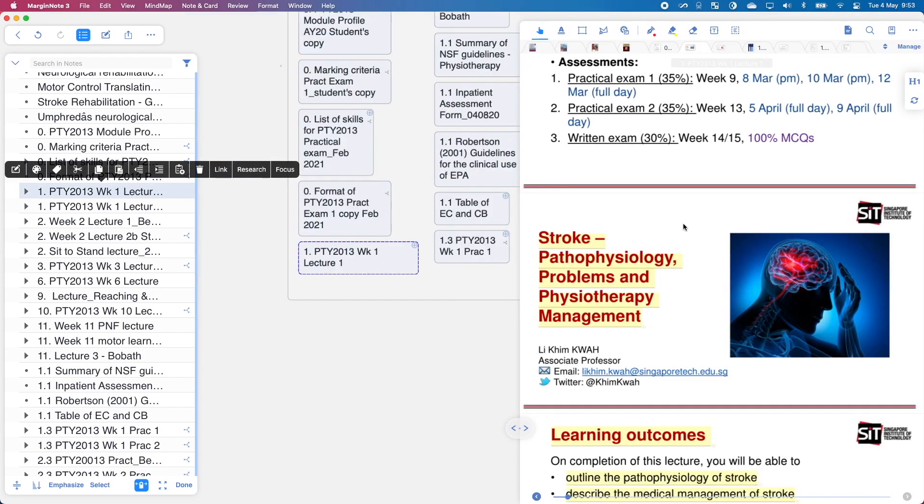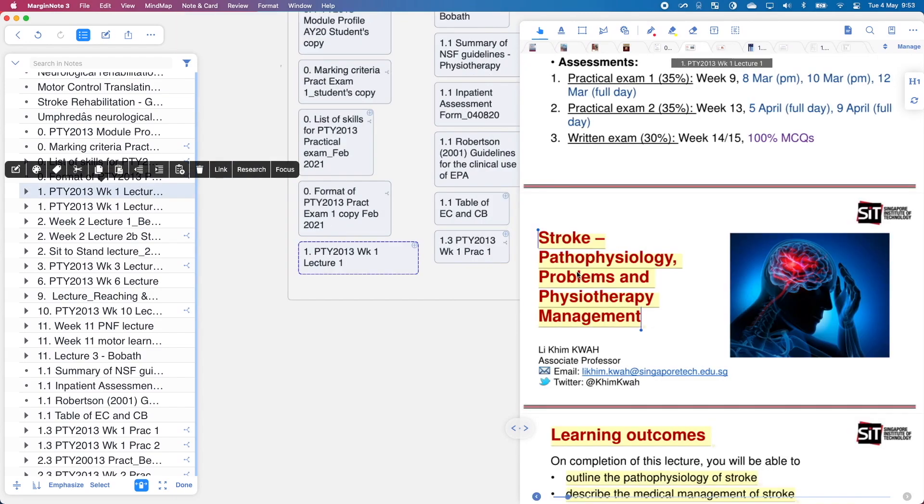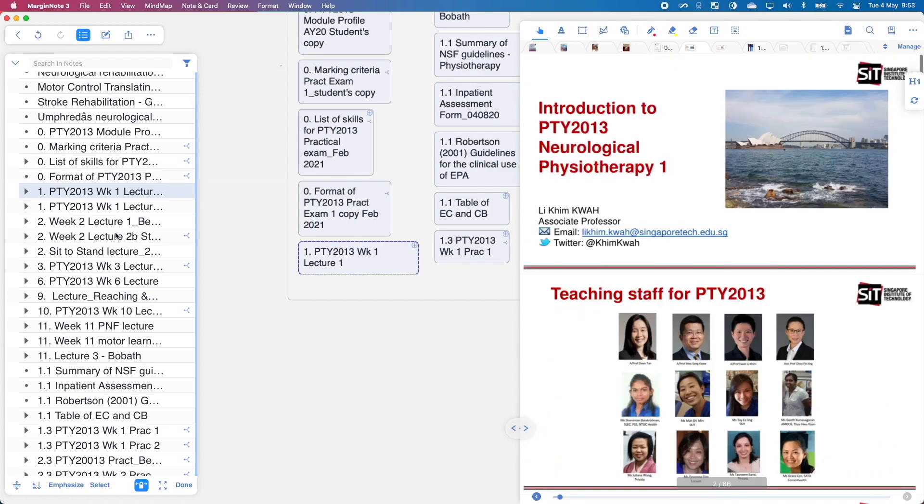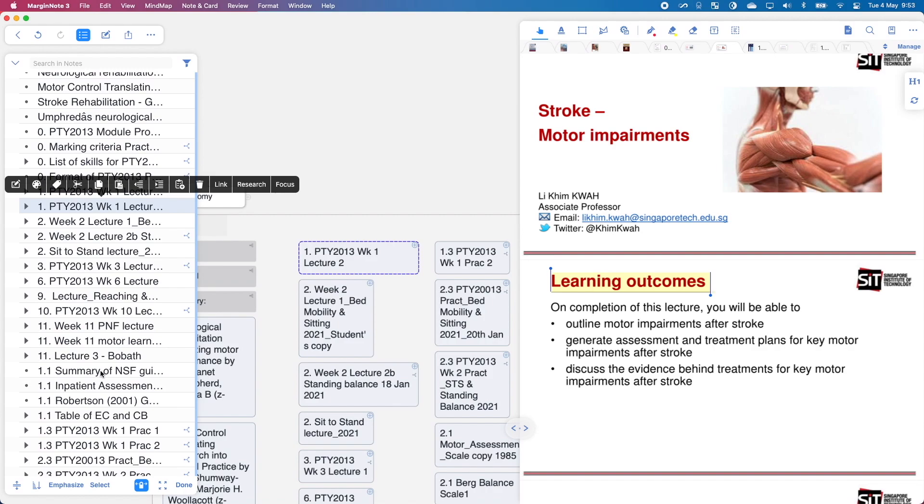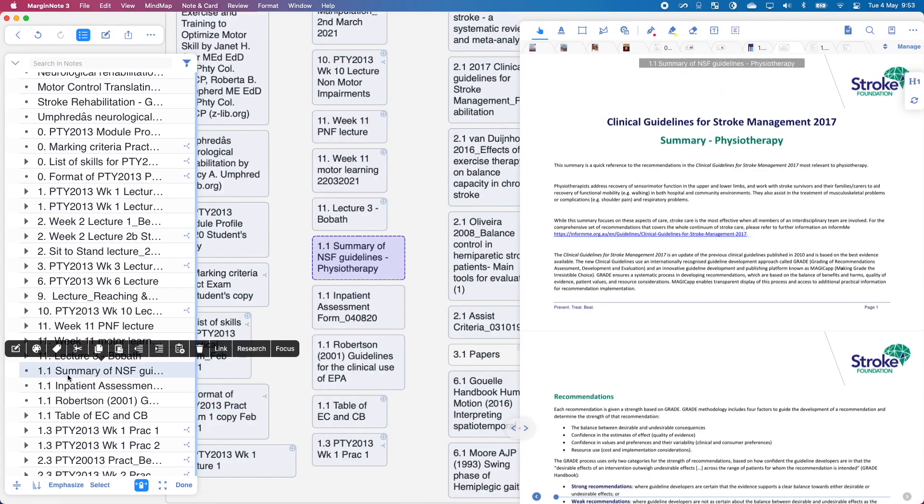So in week one, I covered pathophysiology. I also covered motor impairments. So these are the two things I've covered for the week. But in a week, I also get a lot of additional reading materials and that's where the decimal place comes in.